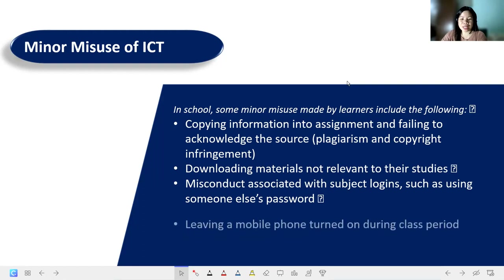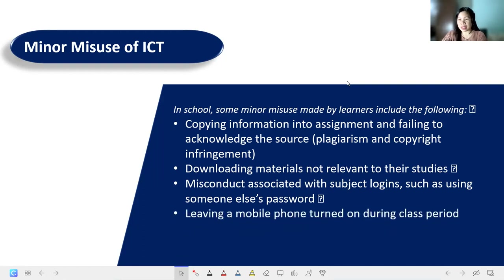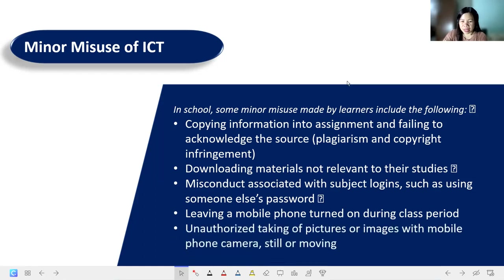Next, we have leaving a mobile phone turned on during class. That is why some schools do not allow the use of cell phones during class because it distracts and interrupts learning. Also, there is the unauthorized taking of pictures or images with a mobile phone camera. We have to protect everyone's data privacy and should not take pictures of anyone without permission.